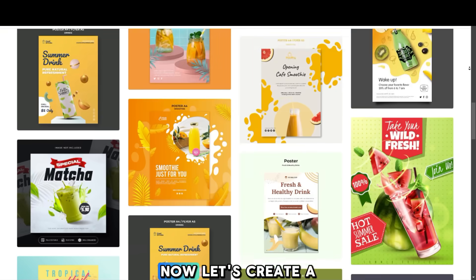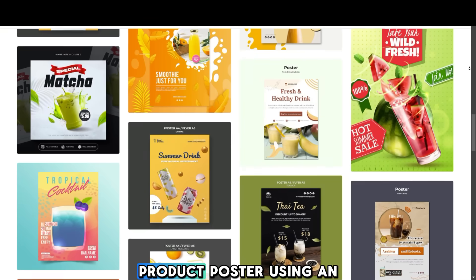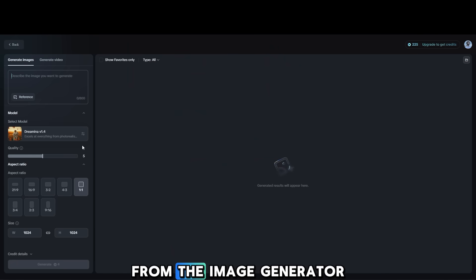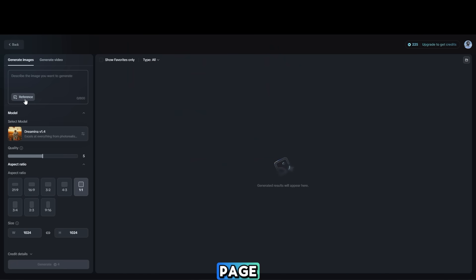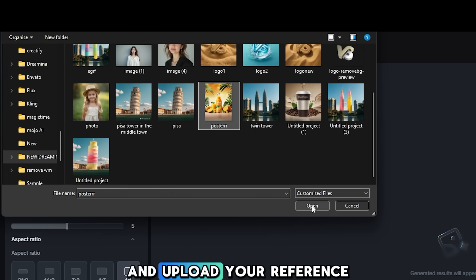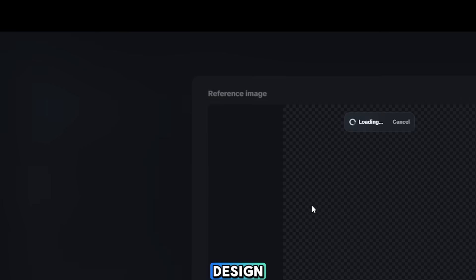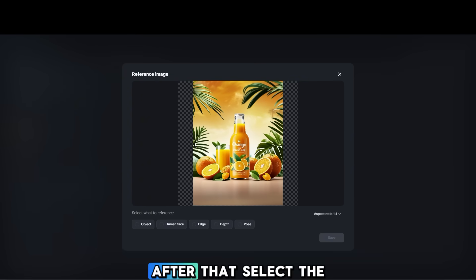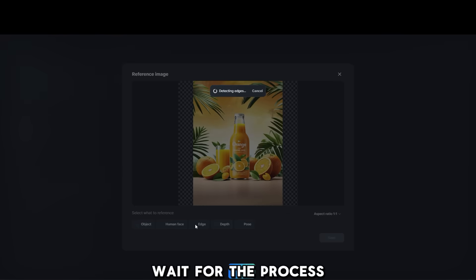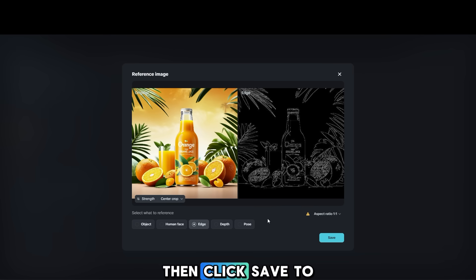Now, let's create a product poster using an existing design. From the Image Generator page, click the Reference button and upload your reference design. After that, select the Edge option as your reference. Wait for the process to complete, then click Save to save your settings.